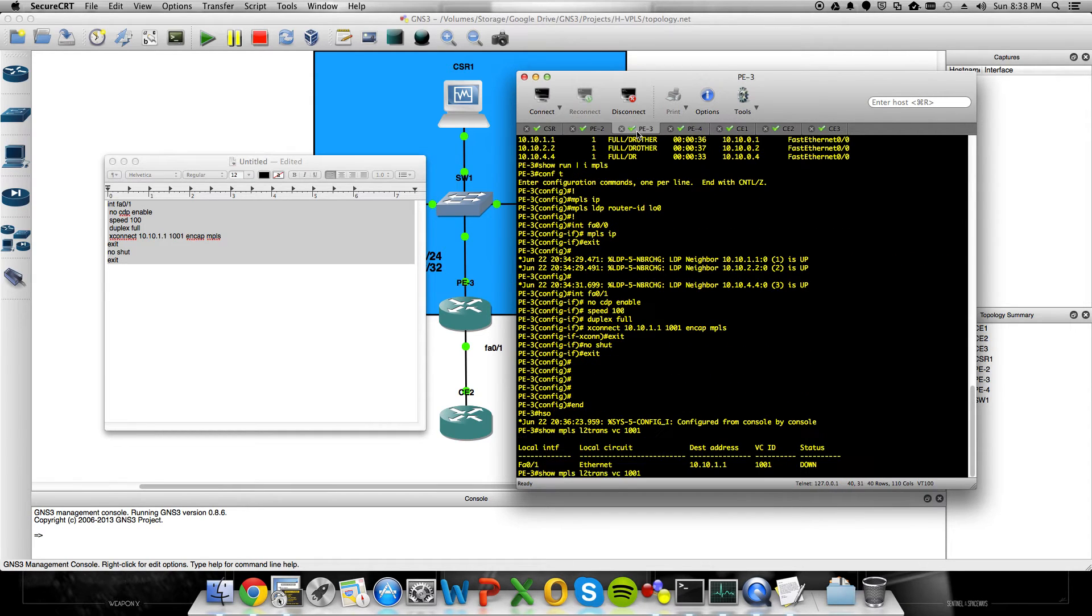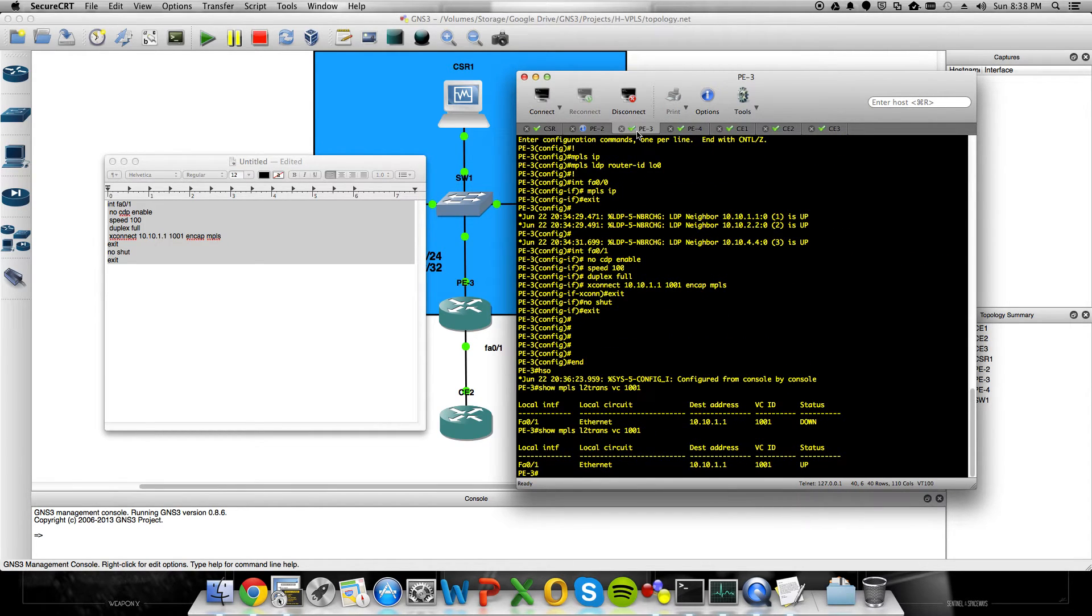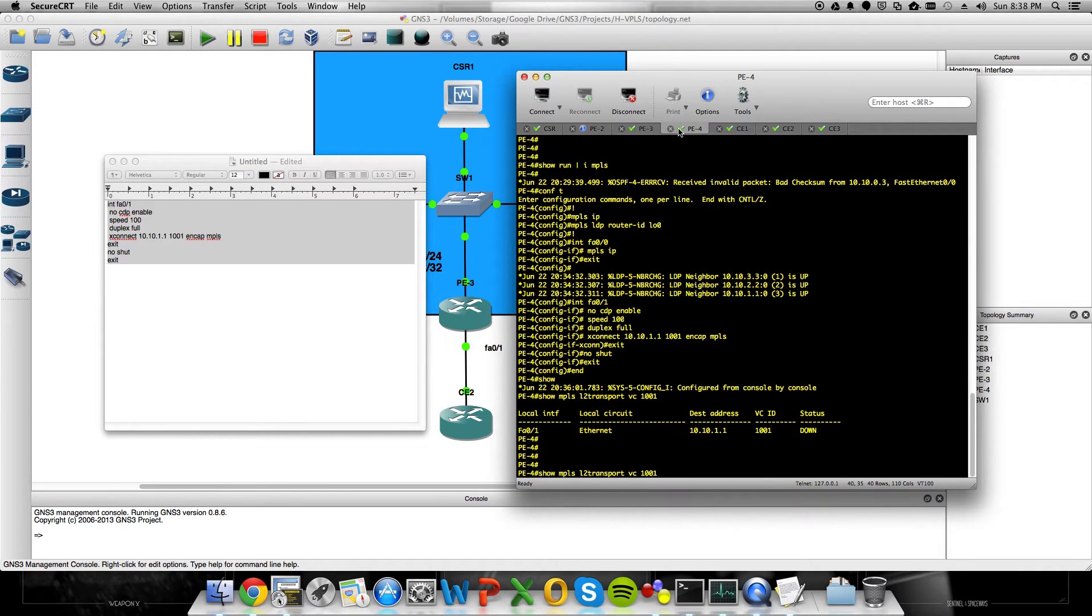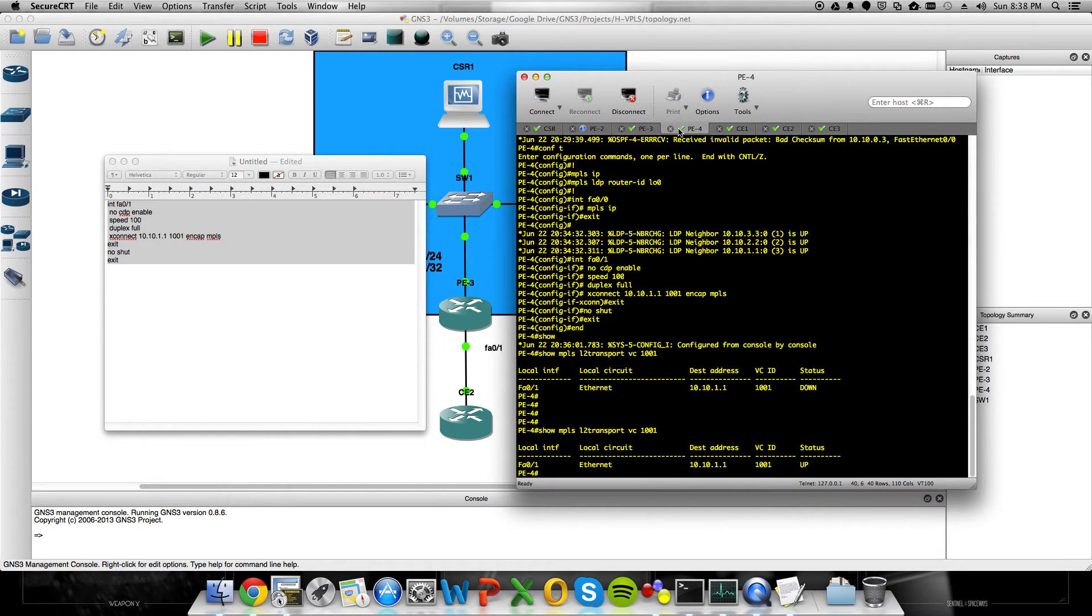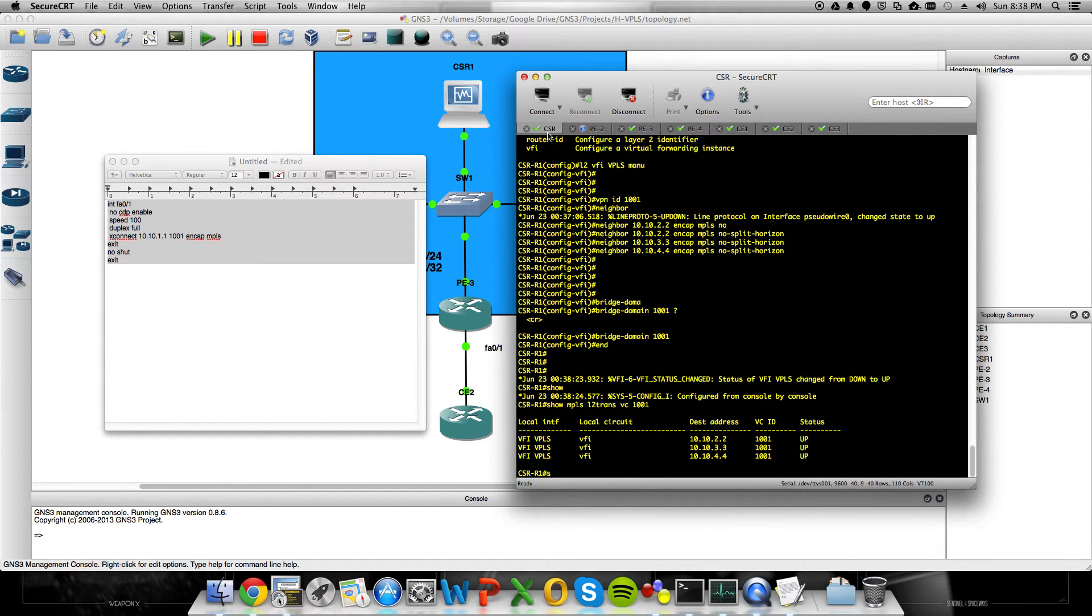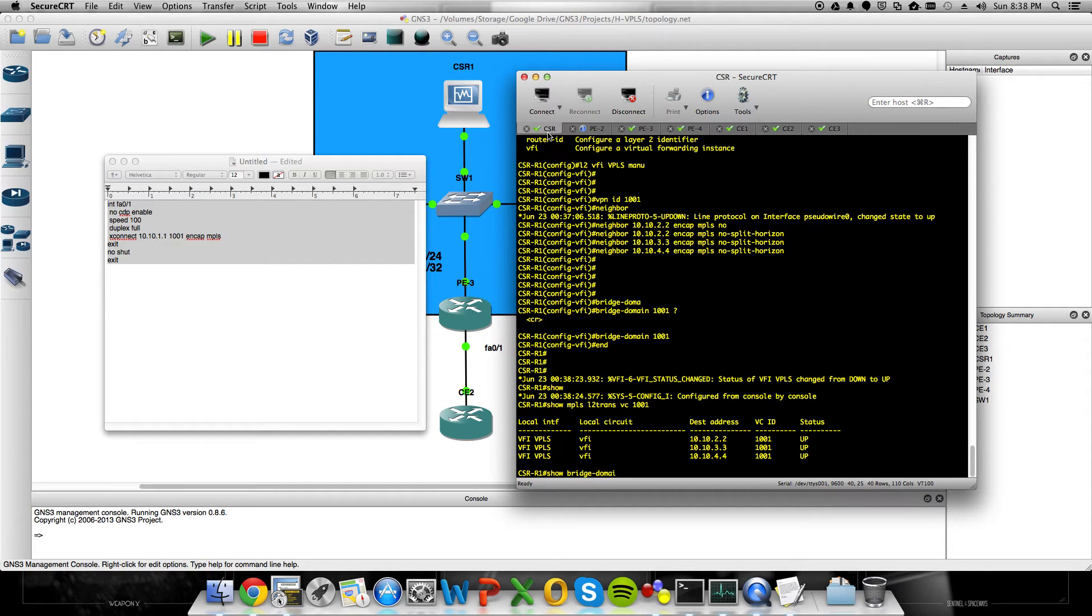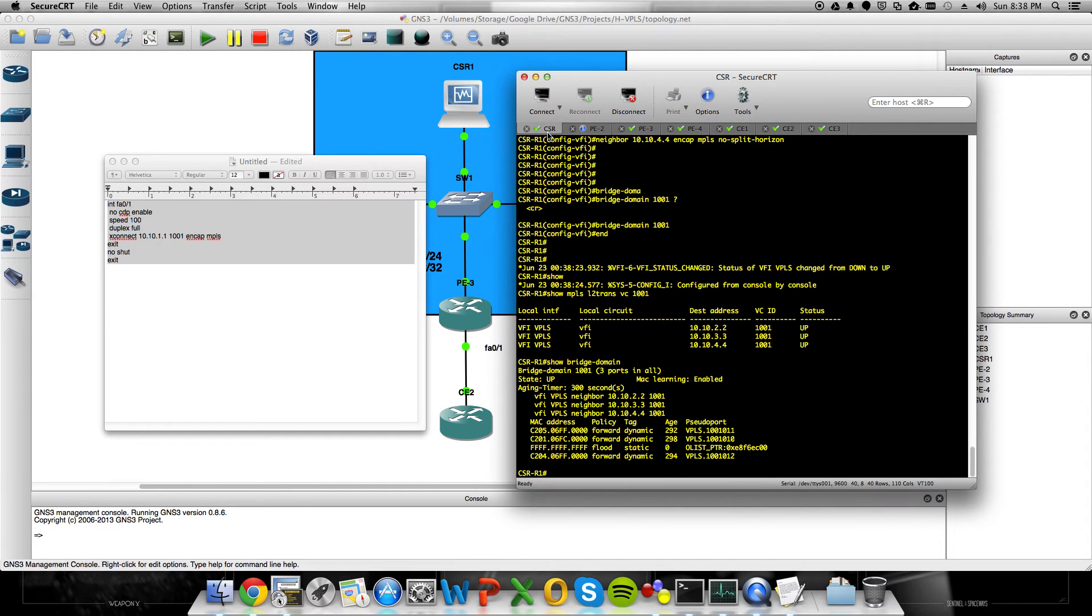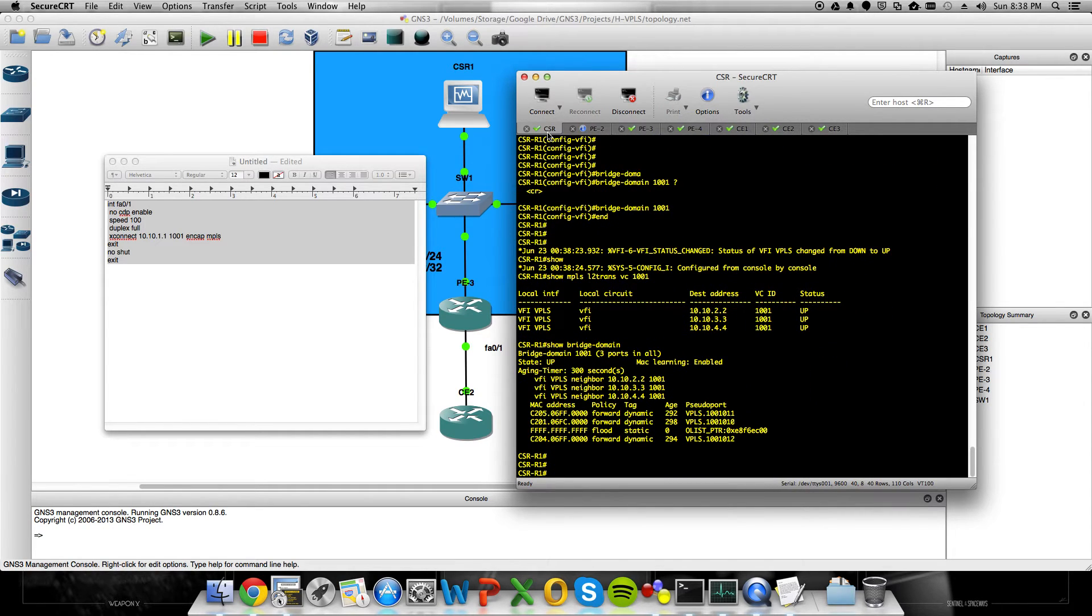And I'll just do it on PE3 and 4. So 3 sees the pseudo-wire is up. 4 sees the pseudo-wire is up. I can also do a show bridge domain, if I spell bridge correctly. We'll see we're learning some MAC addresses there. Very cool.